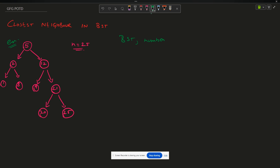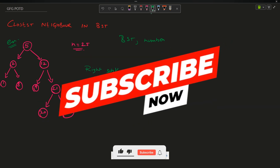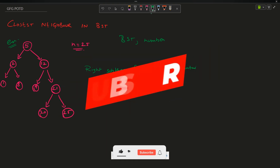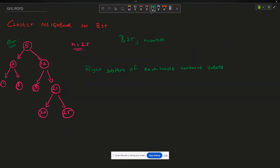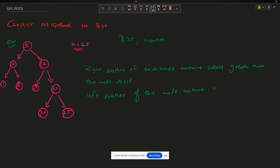How did I validate this? I checked that the right subtree of each node contains values greater than the node itself, and the left subtree of each node contains values lesser than the node itself. By evaluating these two points I found out that this binary tree is indeed a BST.